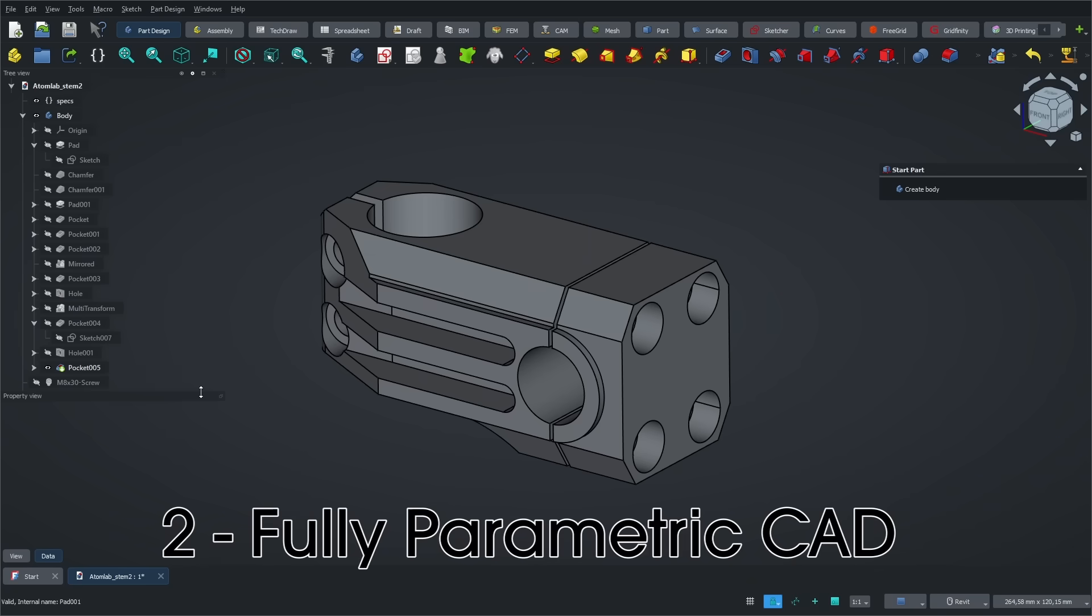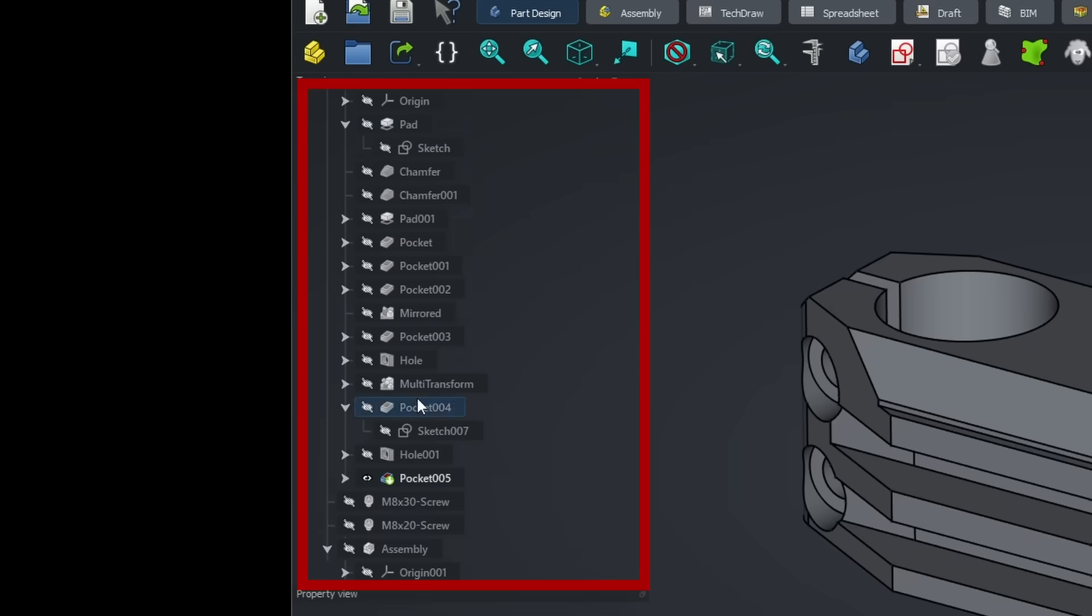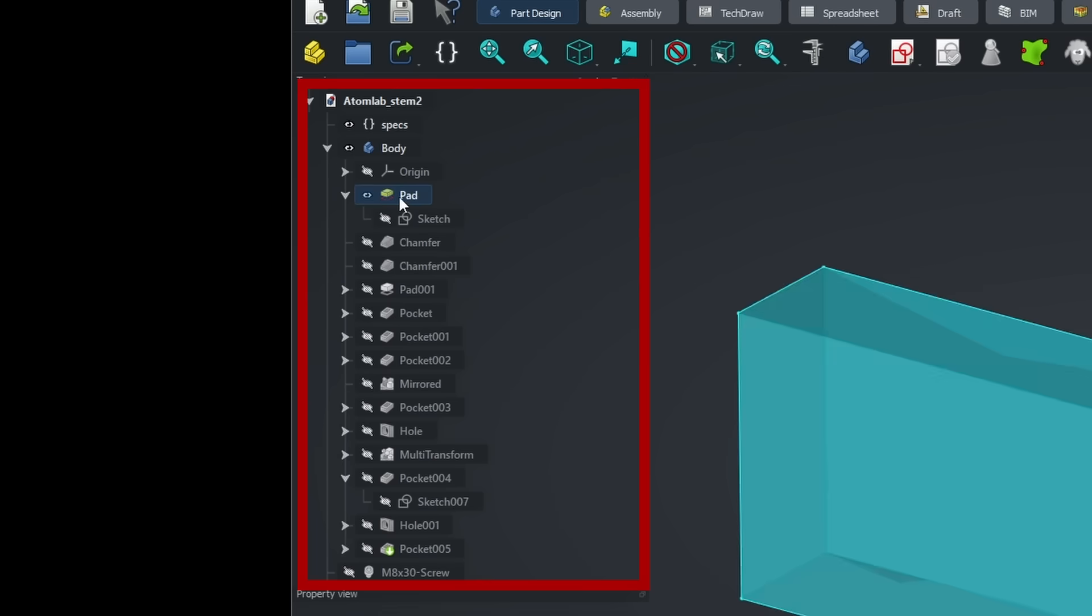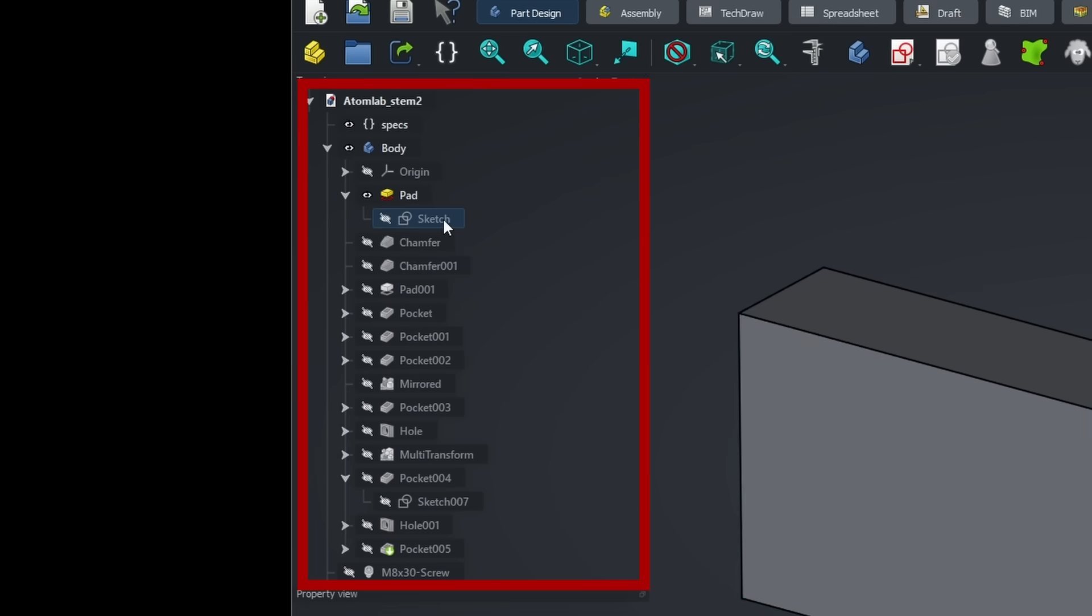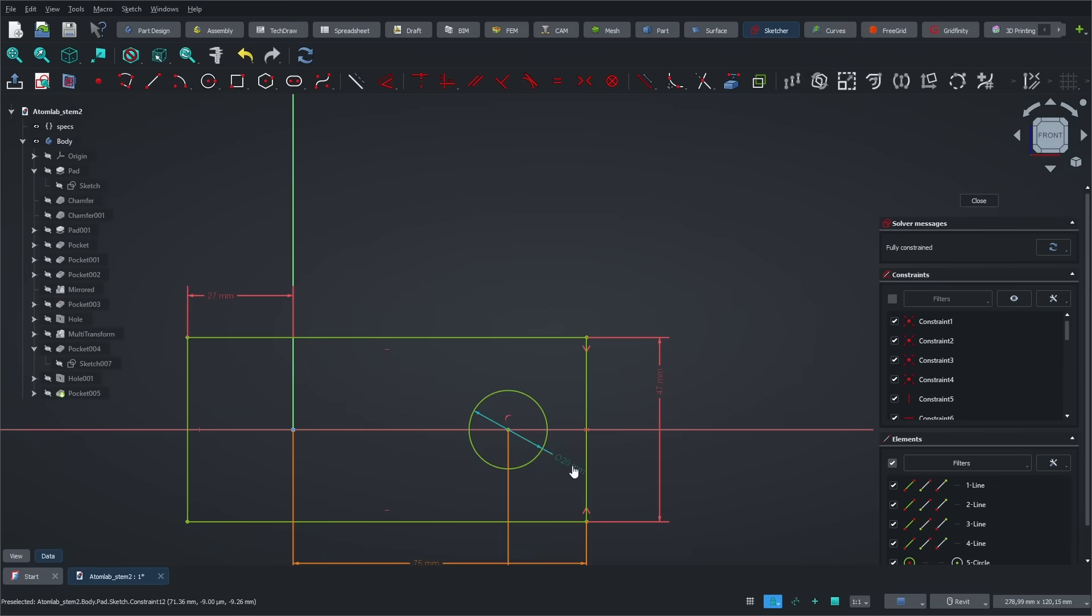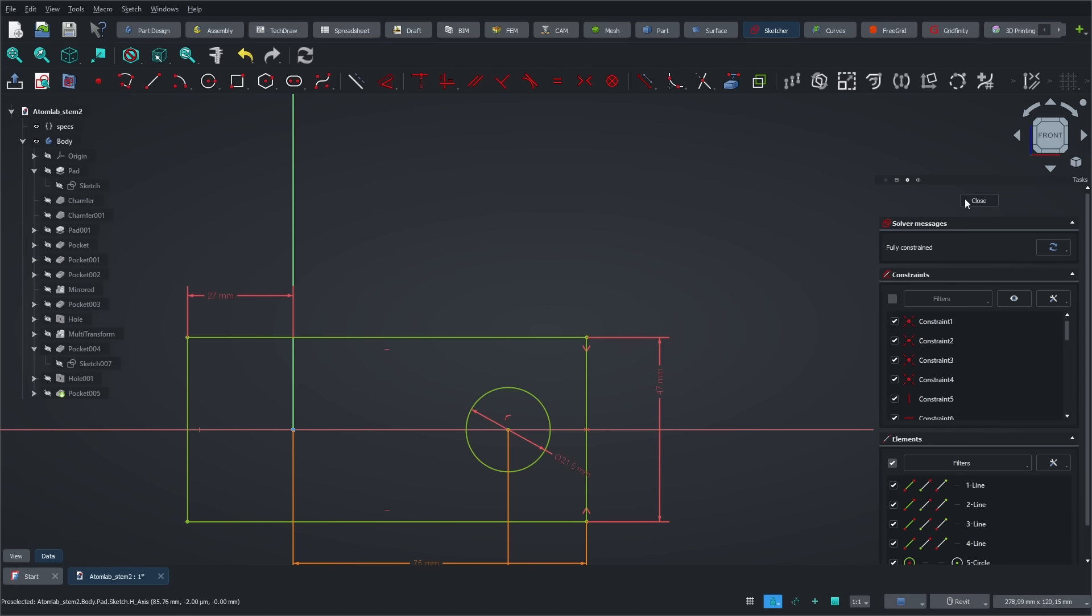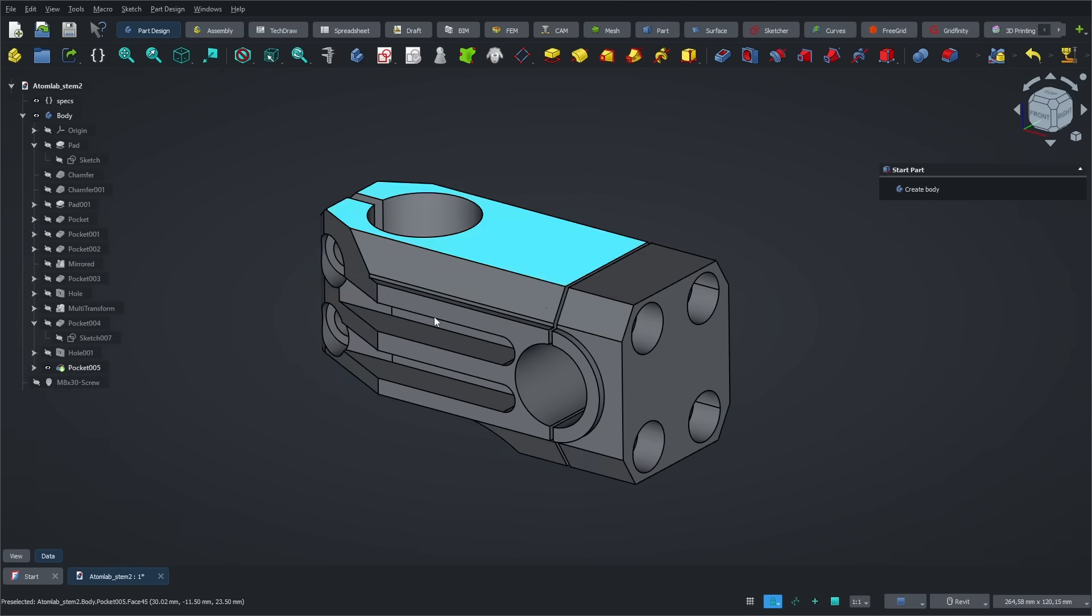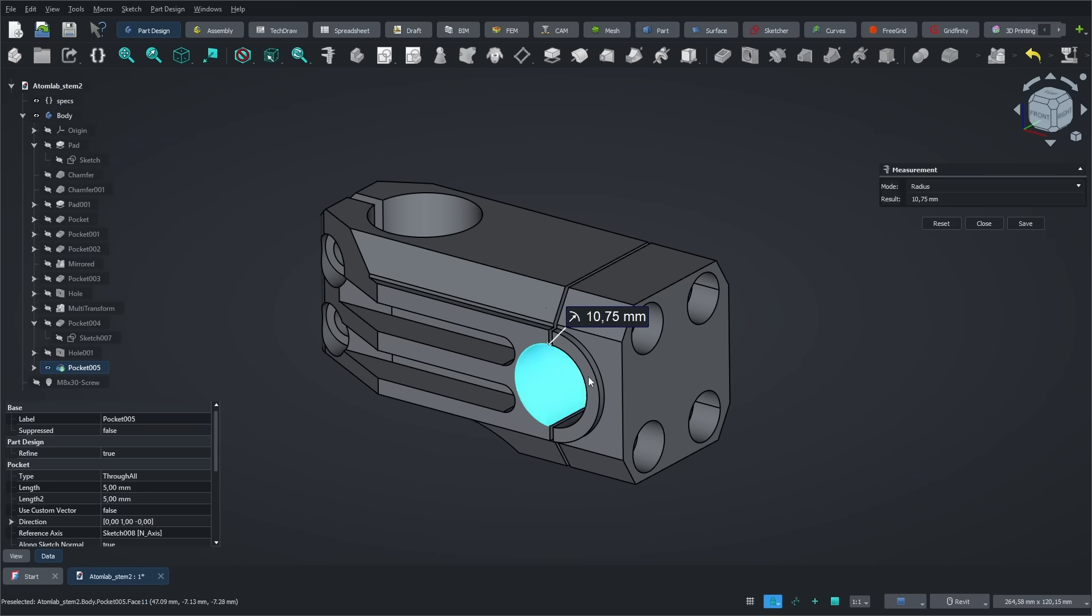FreeCAD is a parametric CAD software, which means you always have access to the full history of your model. Usually on the left side of your screen, you'll see a tree that shows every step of your design. You can go back and edit any operation. For example, here I'm going back to the very first sketch to change the diameter of a circle. This is a huge advantage, especially for 3D printing prototyping, because you'll almost always need to tweak your model to fit new requirements. And having that kind of flexibility is absolutely essential.